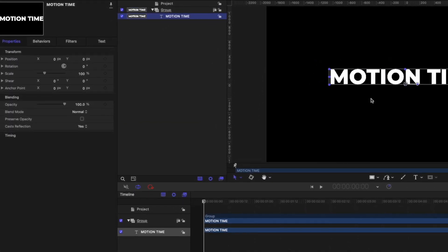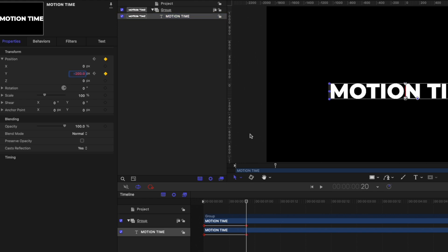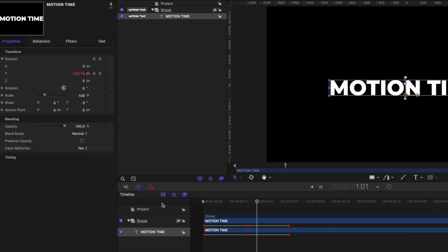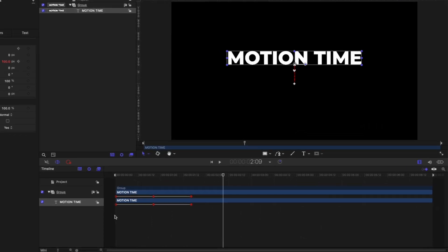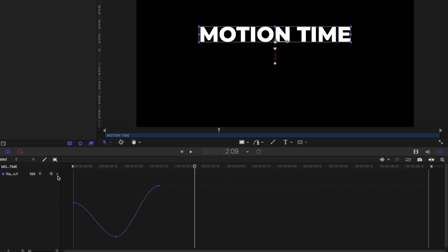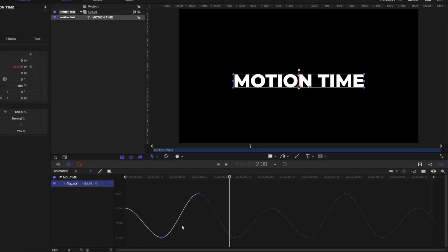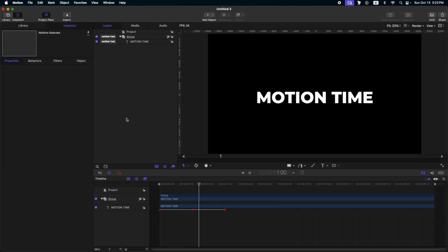First, let's animate the Y position of our text. In here I have a 20-frame interval. After we create our keyframes and our animation, go to the keyframe editor. Then here on the Y position, click this down arrow after last keyframe and ping pong. Then go to our first frame to see our animation. We have this up and down motion.